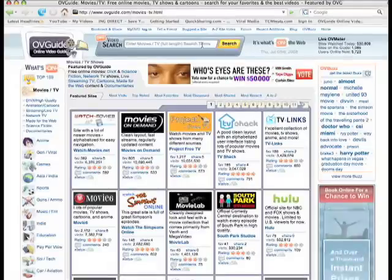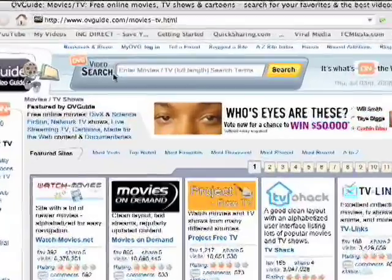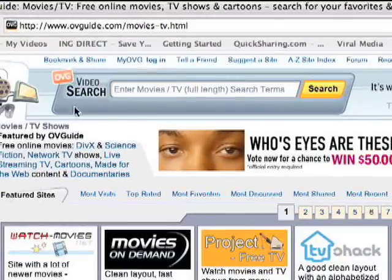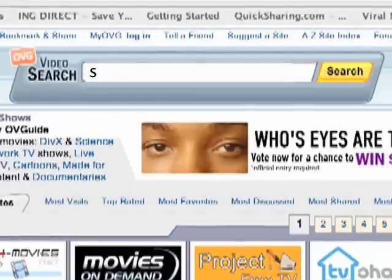Go to the search box at the top of the page titled OVGuide Video Search and type in the title or subject of the video.